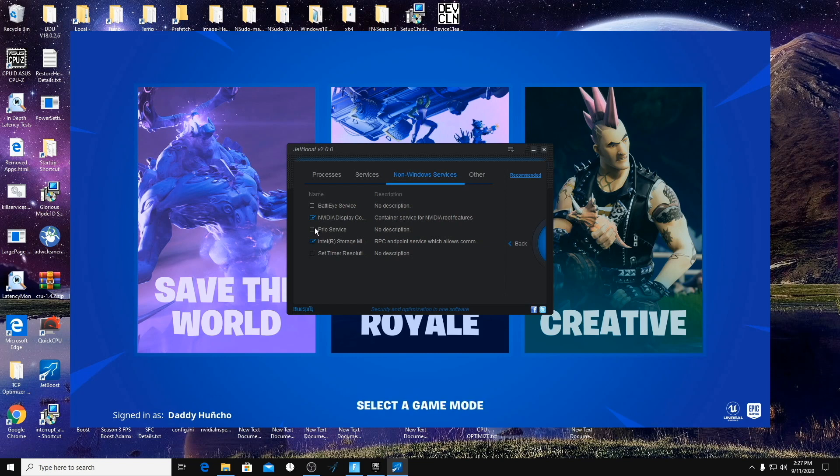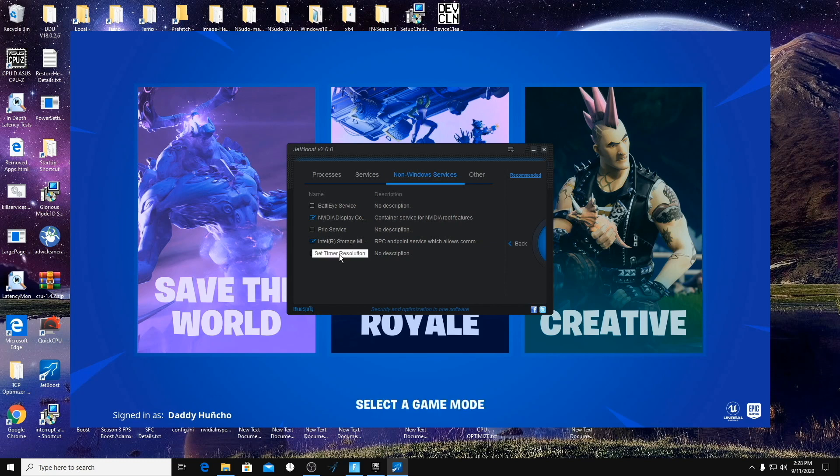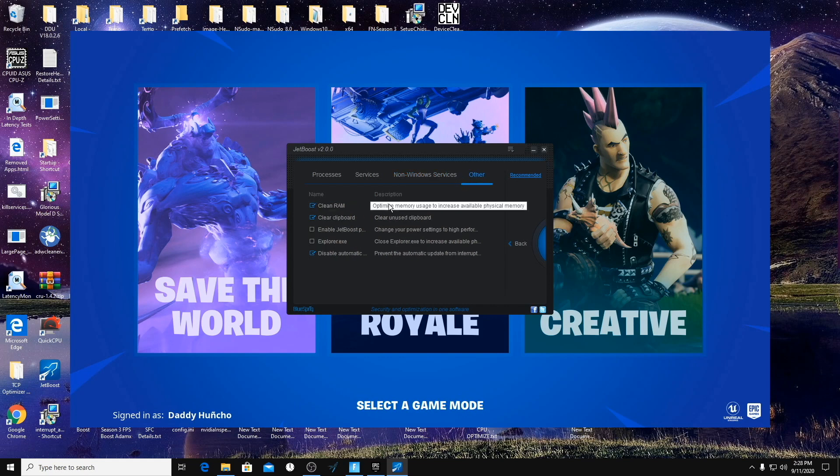Same thing with the Set Timer Resolution, you don't want to turn this off. And you obviously don't want to turn off the BattlEye Service because Fortnite will crash. Now into the Other, we can check Clean RAM, Clear Clipboard, and Disable Updates.